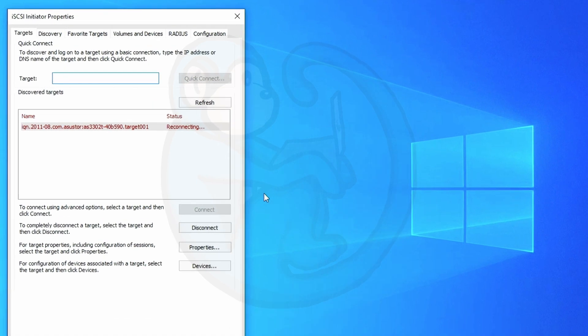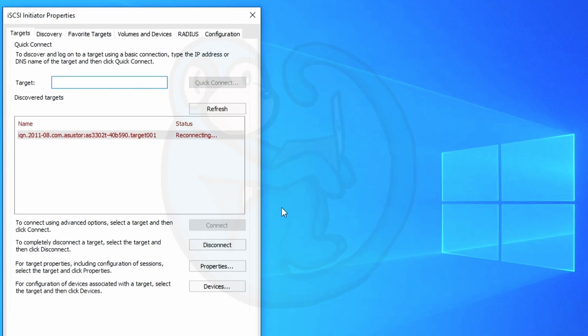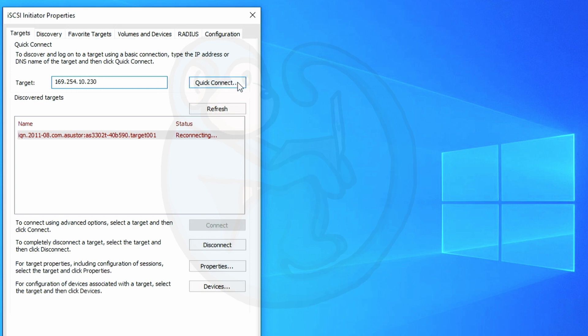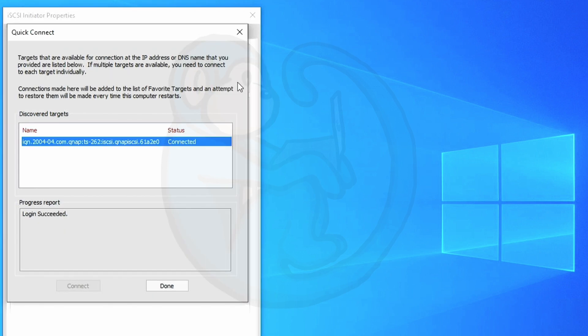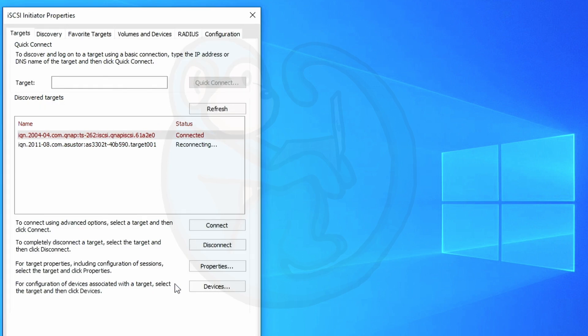In the first tab, the target tab, we see that we have no discovered targets. So up here, we can go ahead and type in the IP number of our NAS and then click on quick discover. Verify that the connection was made as the target is now in the discovered target list and the status says connected. And then go ahead and click done.